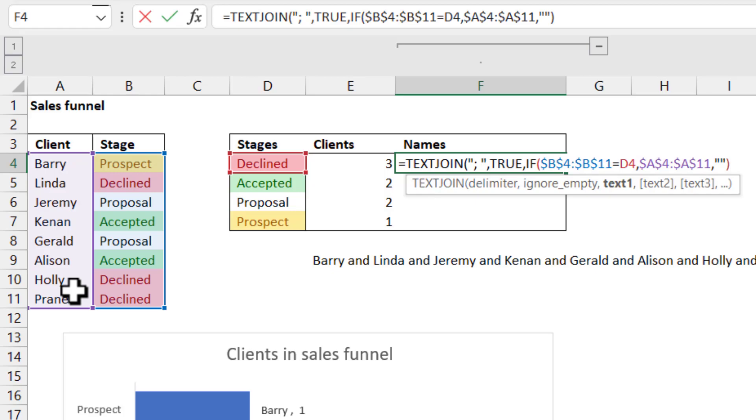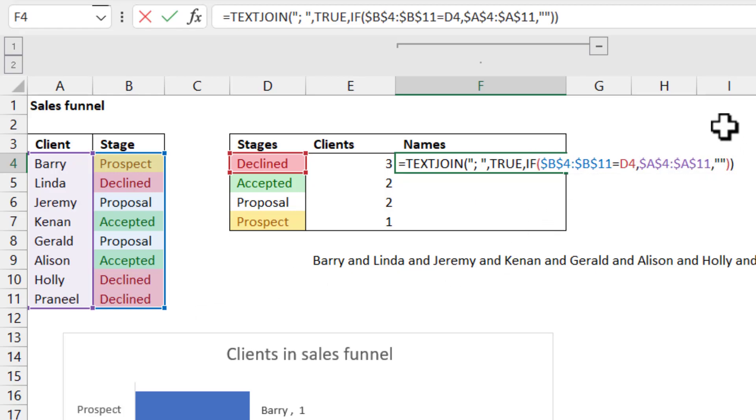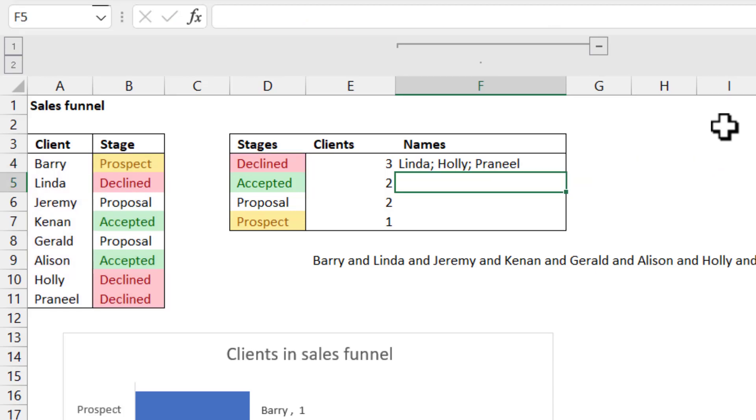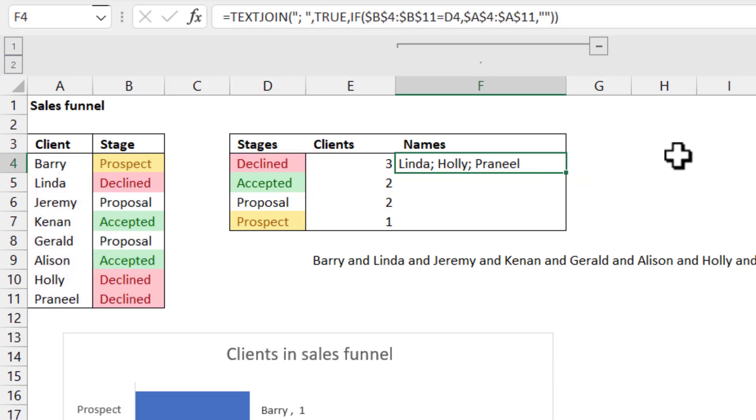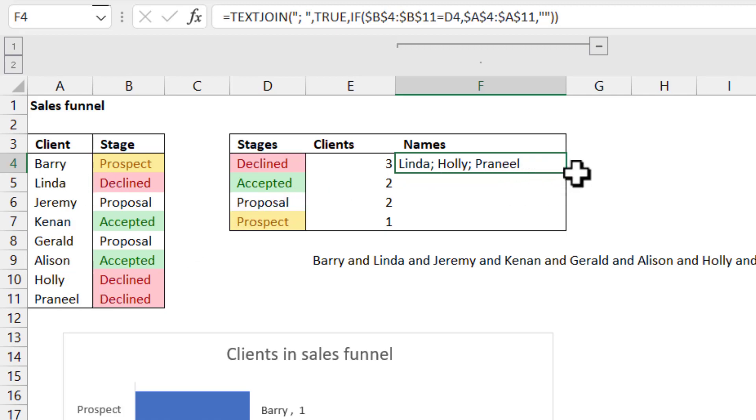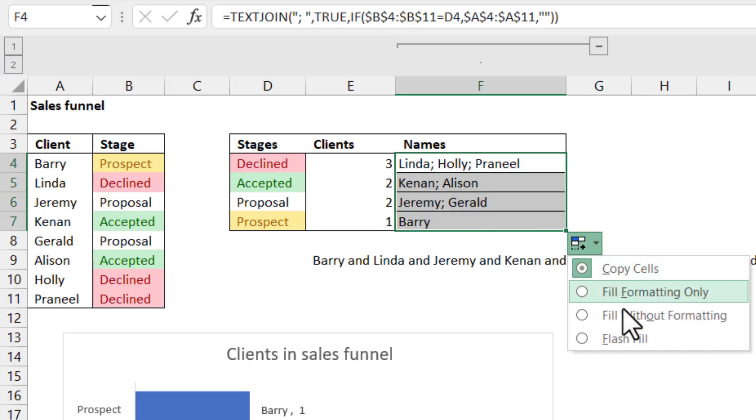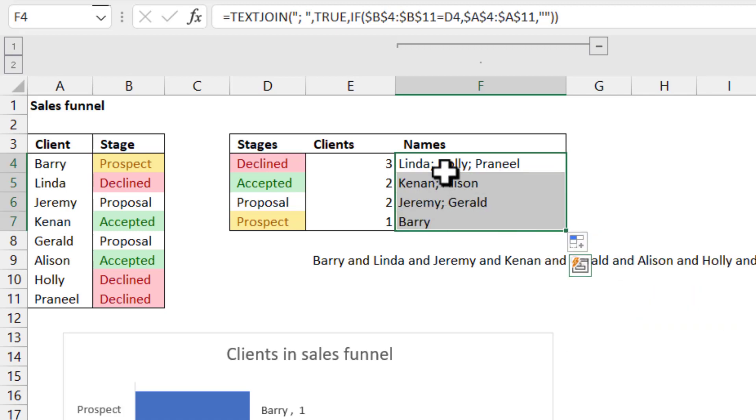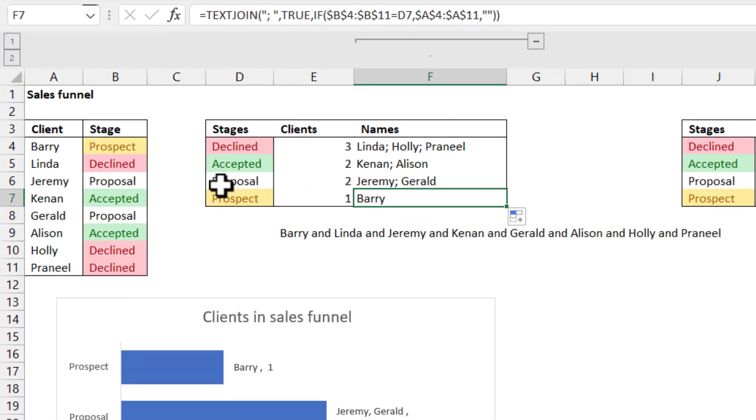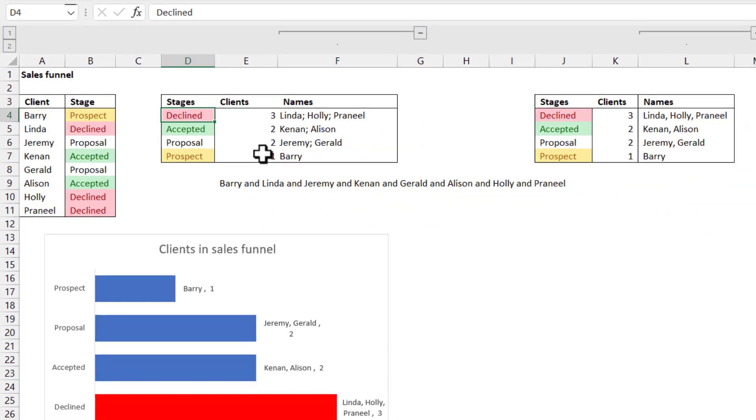So close my brackets first for the IF function, the red brackets, and then again for the TEXTJOIN function, which is the black brackets. And there I've kind of done it. So declined are Linda, Holly, and Pernil. And then accepted should be Kenan and Allison. And then as I get there, let me do fill without formatting. There you go. Now I've got the ones appearing there.